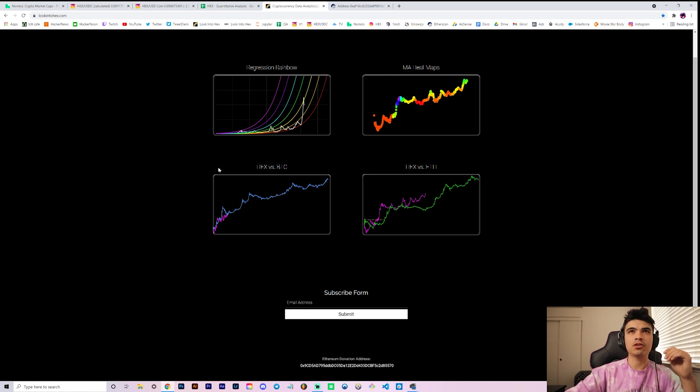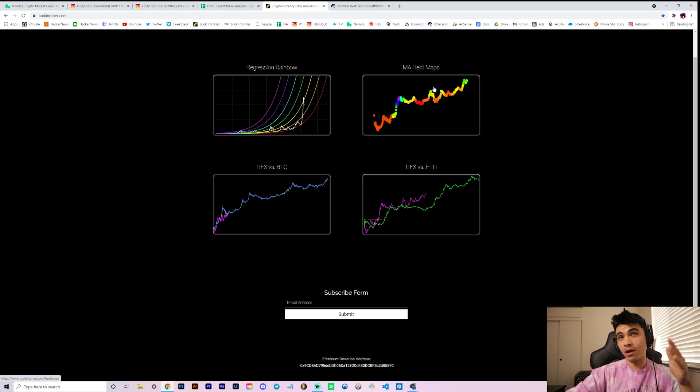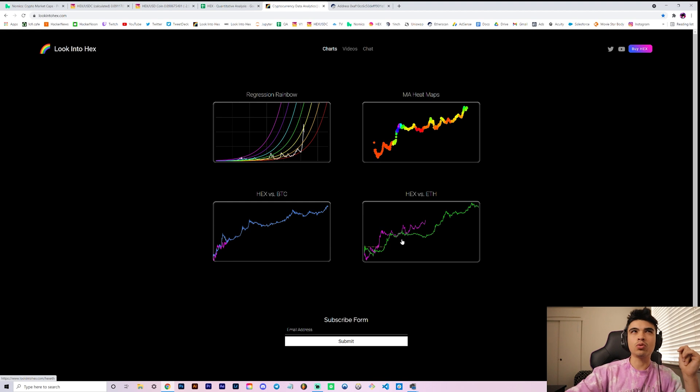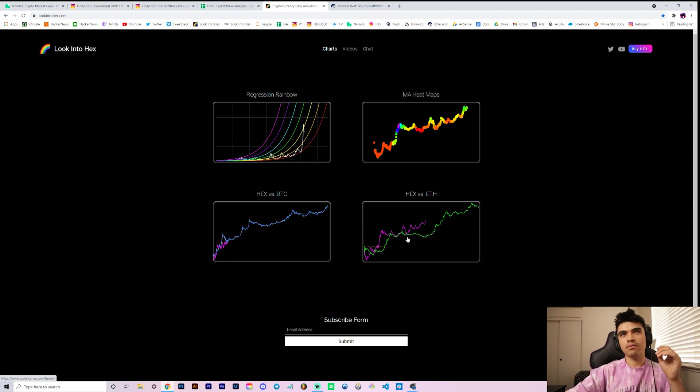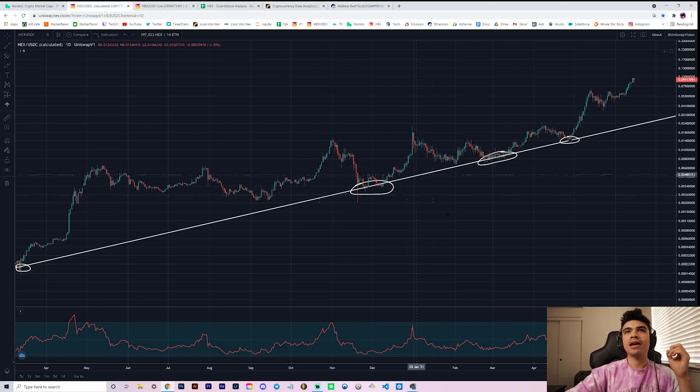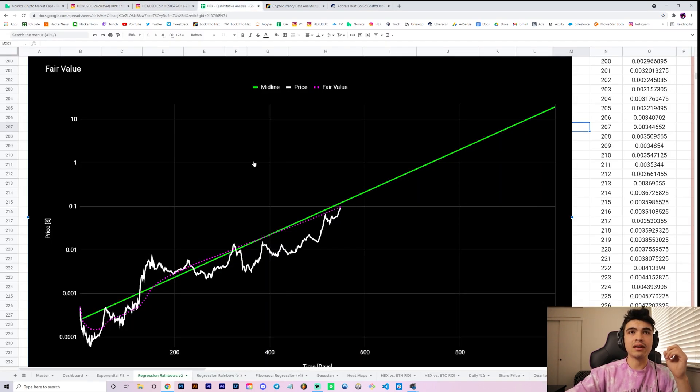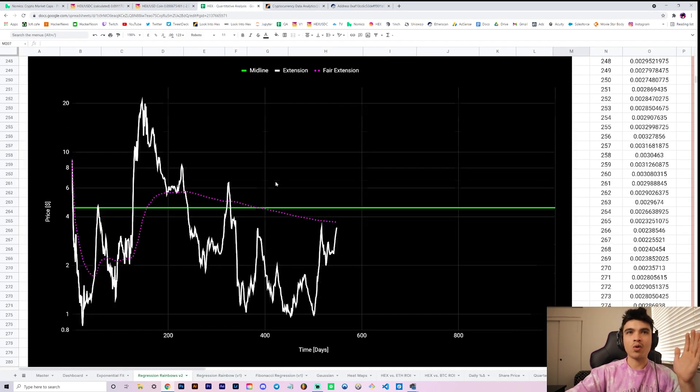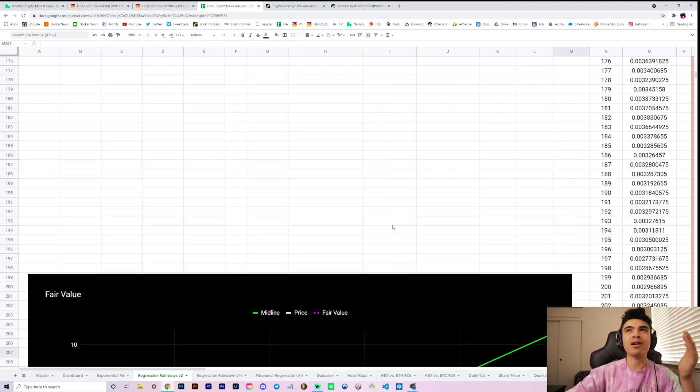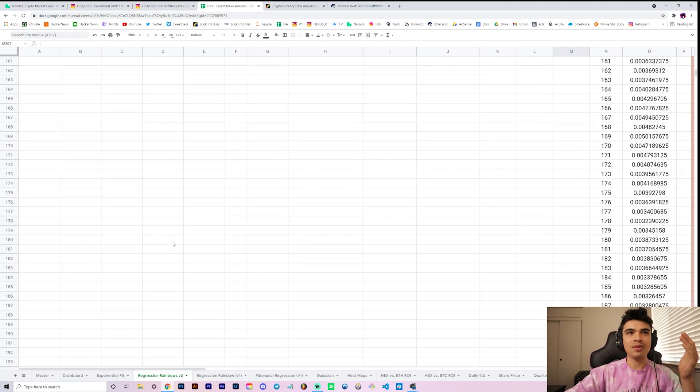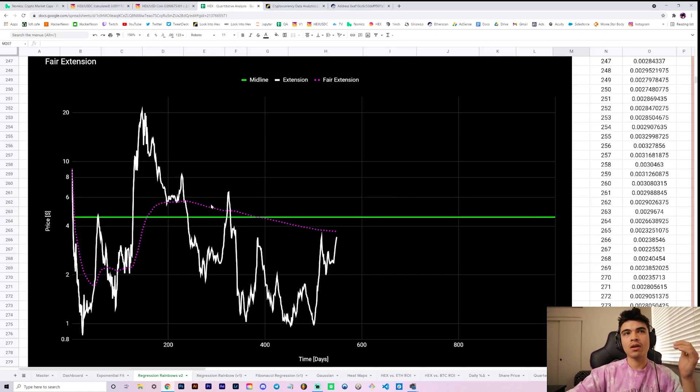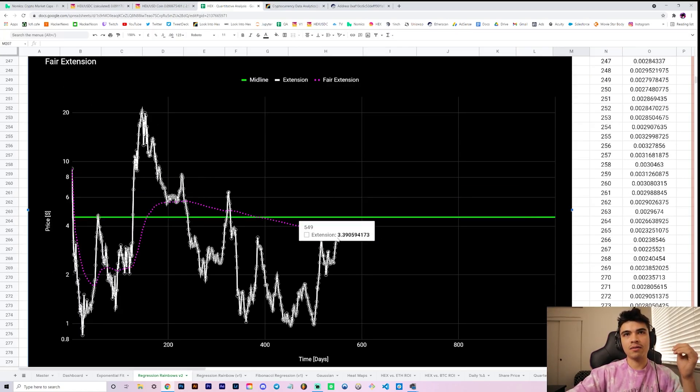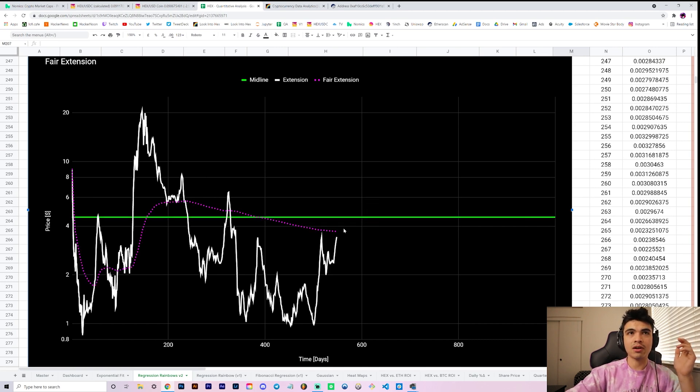This could be your quote unquote fair value. So once we refit the data, this got refit as well and puts our fair value currently at about 9.8 cents, which is pretty cool. Our midline is currently around the 12 cent region or so, which again the fair value oscillates around the green curve super nicely. So I really really like this chart, I've considered putting it on the website. So let me know what you guys think about that.